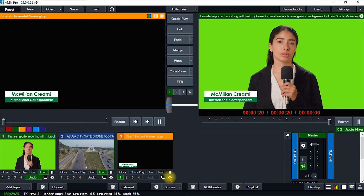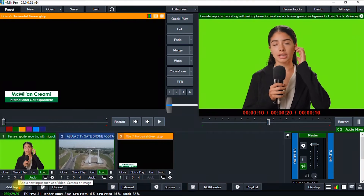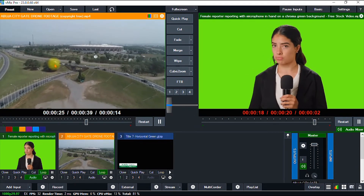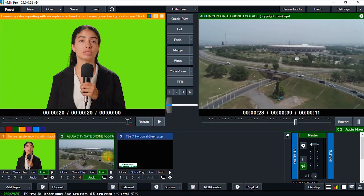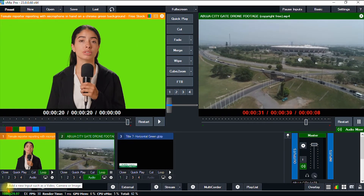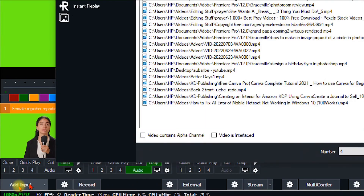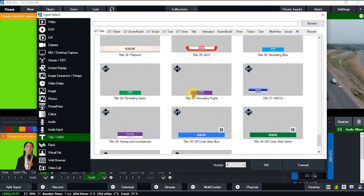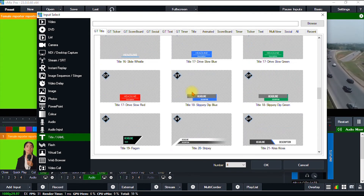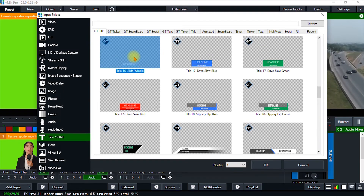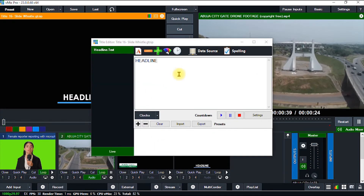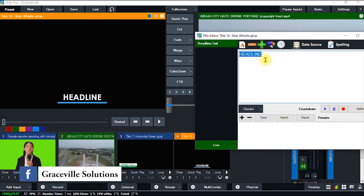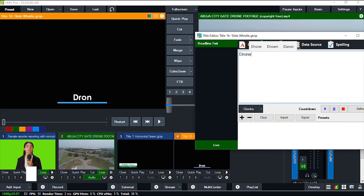We've successfully changed the size and positioning of the lower third. I'm going to repeat the process and add another lower third for this drone footage. I go to Add Input, then Title/XAML, and look for a suitable simple lower third. I'll click OK and edit the title — I'll say Drone Footage.